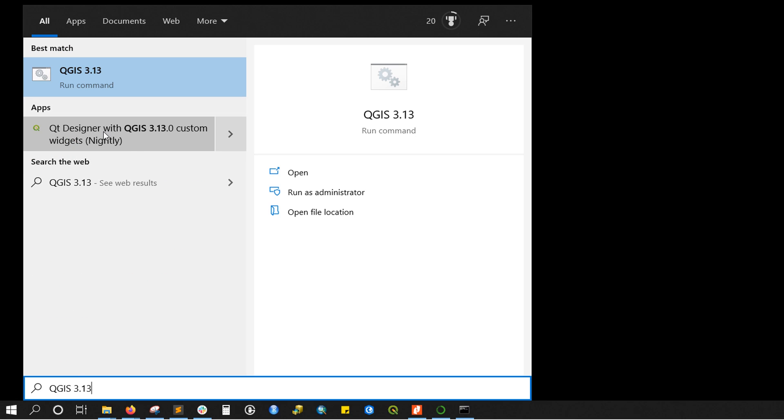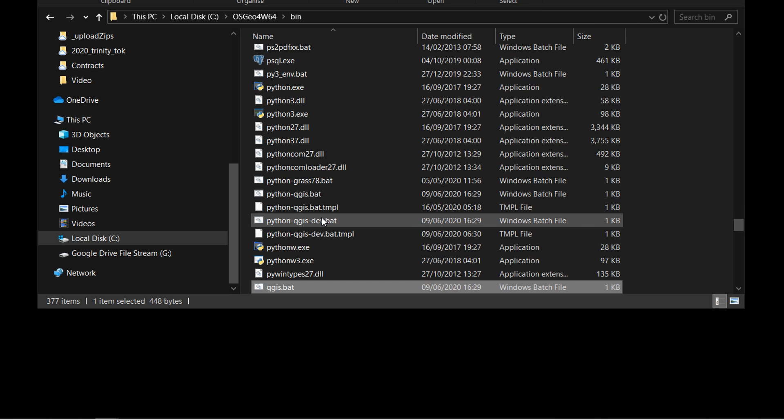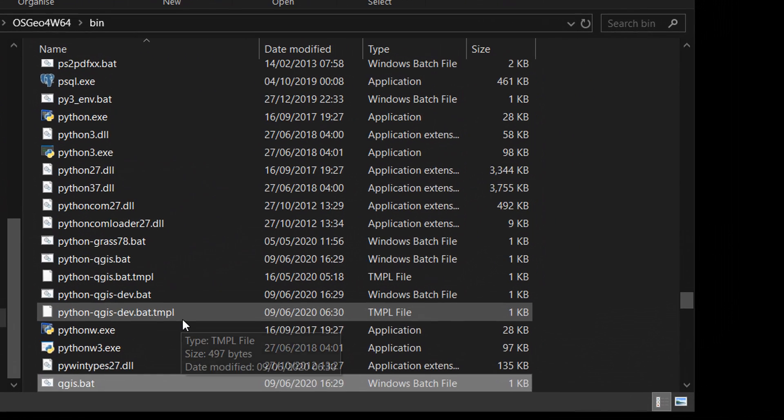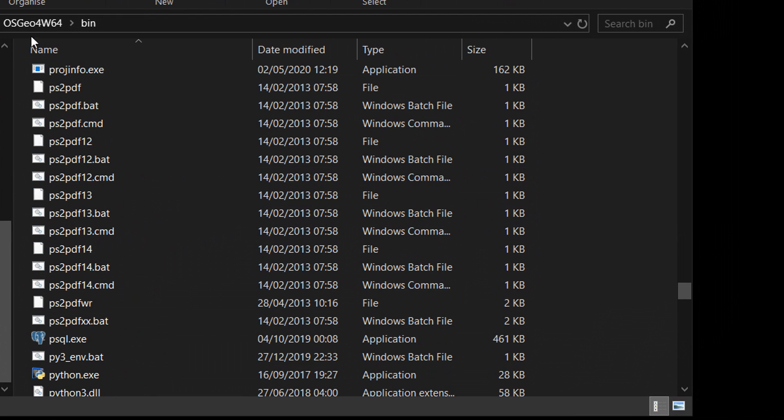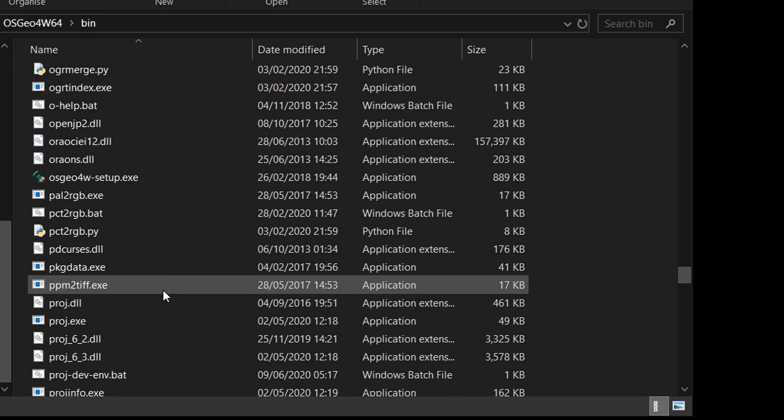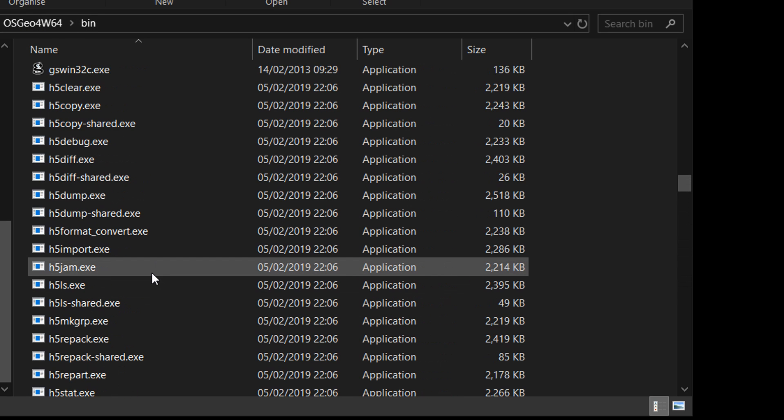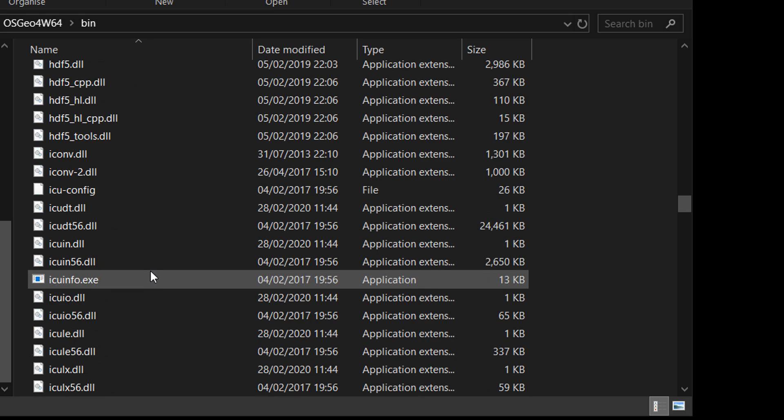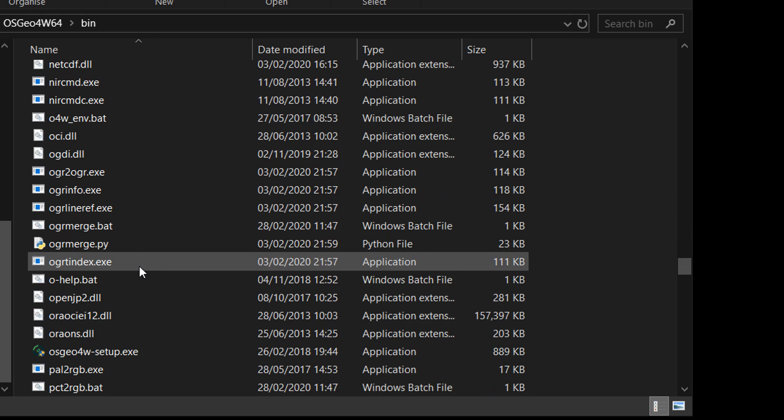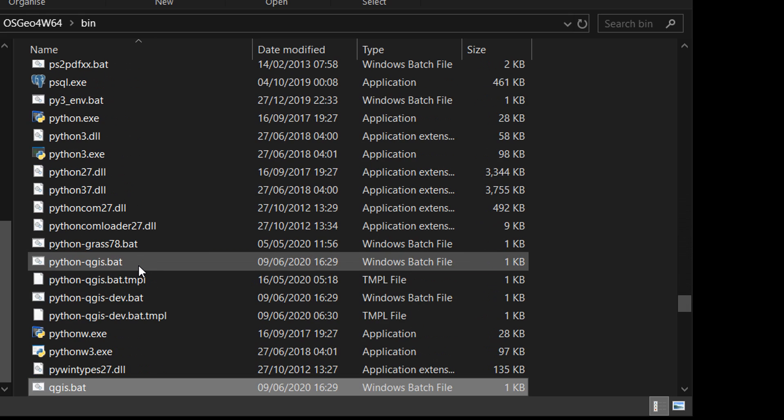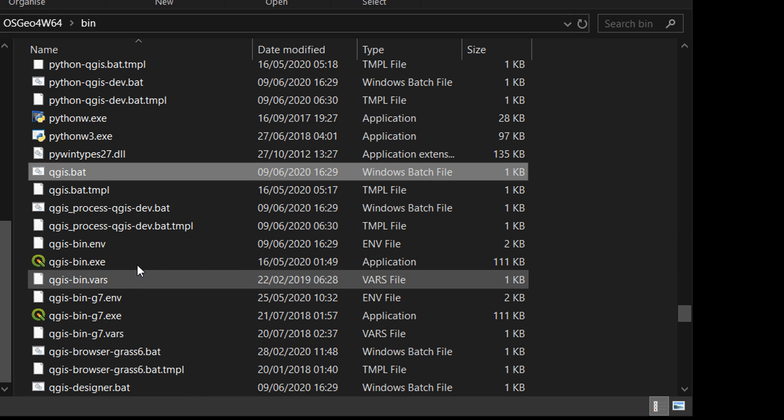It hasn't popped up for some reason, but I've got QGIS 3.13 run command so I'll open that file location. That brings us into our OSGeo4W64 bin, and if I look in the bin I should find under Q the QGIS dev bin with grass7.exe.